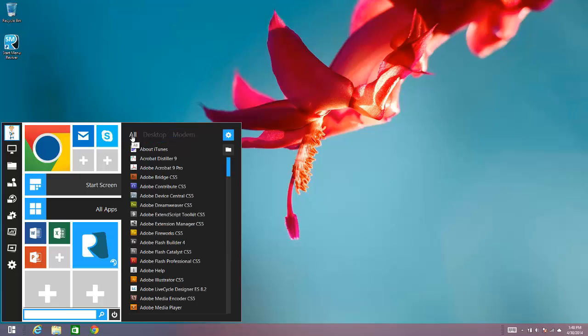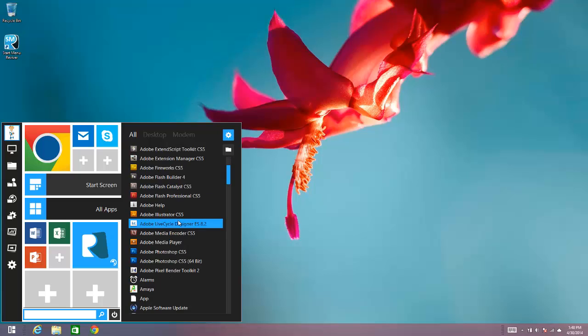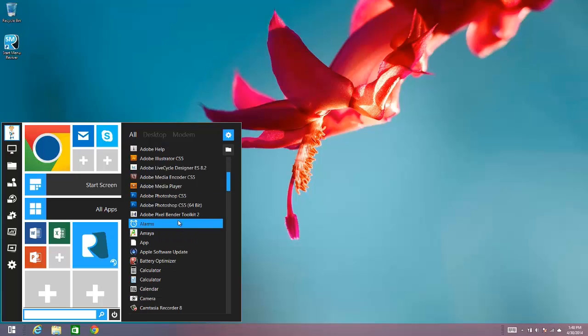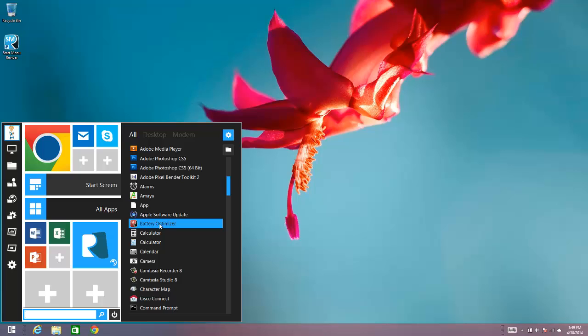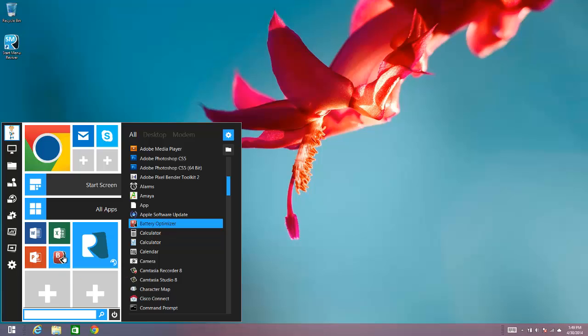And all you need to do to add an application as a tile is to scroll down to the application you want. For example, Battery Optimizer, you can click on the product and just drag it straight into the Start Menu. And that just brings that application in and makes it a tile in Start Mini Revivor. So it's very simple and easy to do.